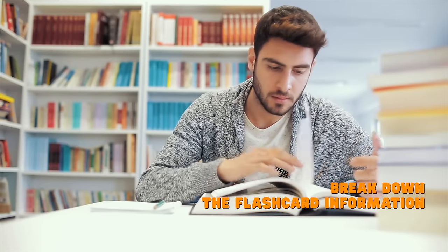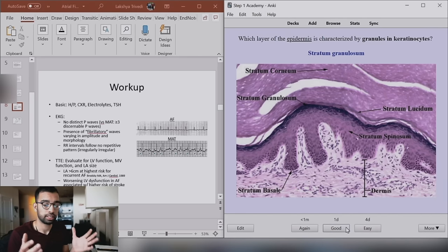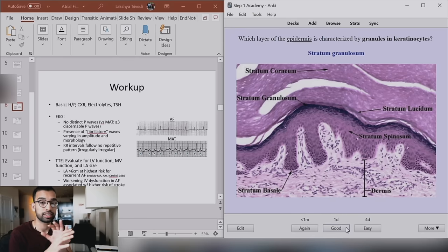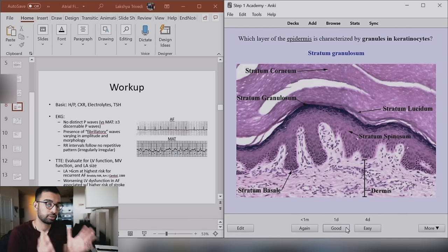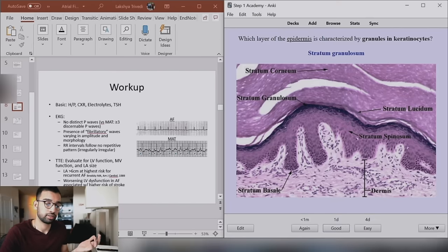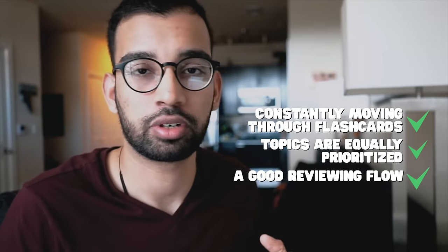My second tip is to break down large flashcards into tiny bits of information. For example, if you're trying to memorize the various layers of the skin, don't try to memorize everything at once. Instead, give yourself about 20 seconds and just focus on the first two layers — say, the stratum corneum and the stratum granulosum. Once you get those right, click 'show it to me again in a minute' and add one more layer next time you see it. This way, all topics maintain equal priority, and the learning process has a natural flow without being overwhelming.